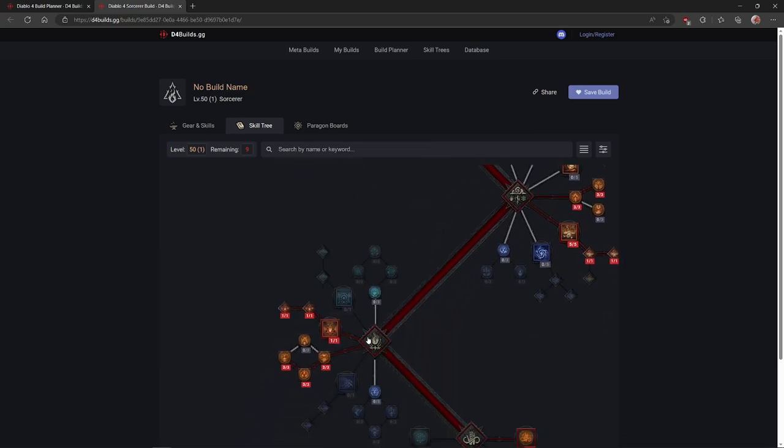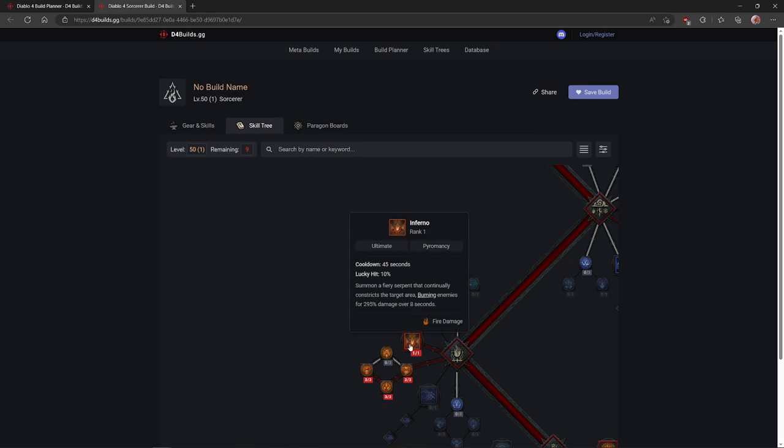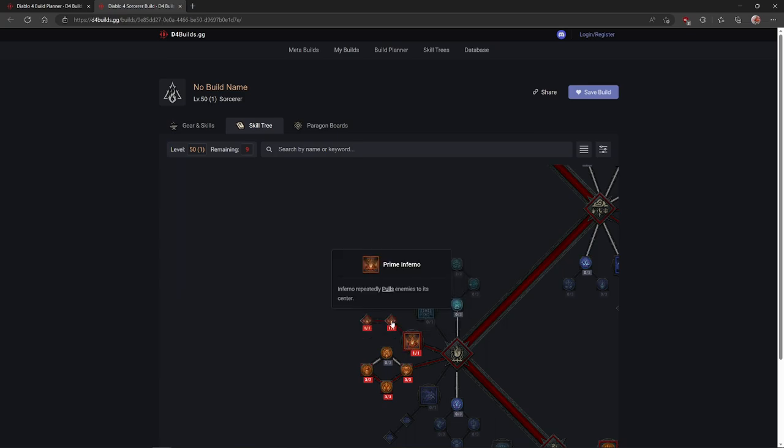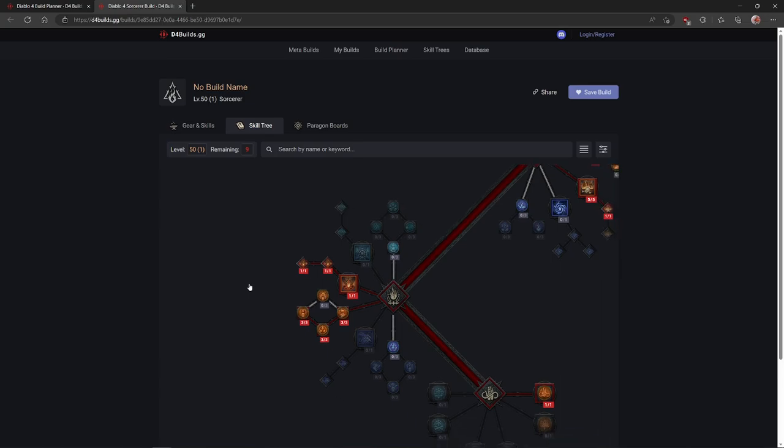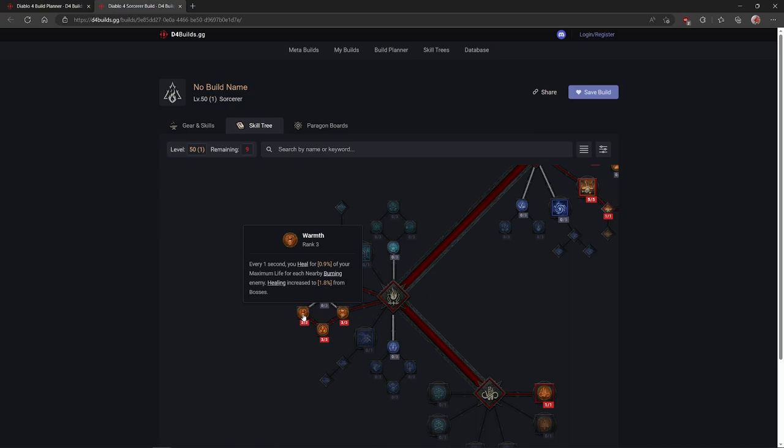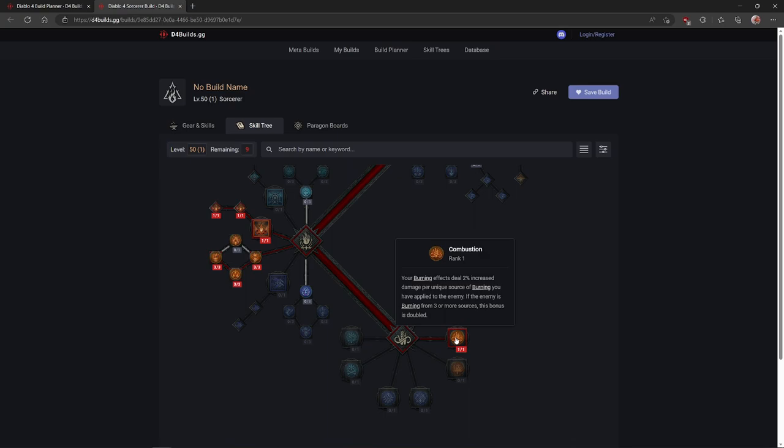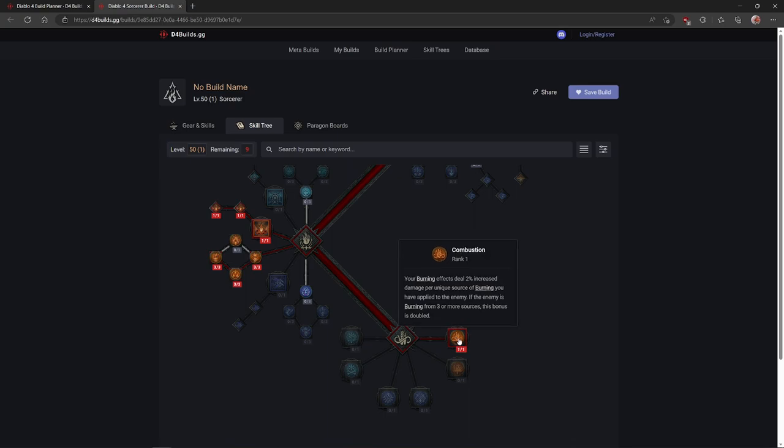And then when you are reaching the ultimate section, you are going for Inferno, Prime Inferno, and Supreme Inferno. And then you are starting to put your points in Fiery Surge, Endless Pyre, and Warmth till you reach this. The moment you unlock, every time you're unlocking a new category, you're basically putting your points in there. And you get Combustion. Your Burning Effect deals 2% increased damage per unique source of burning you have applied to the enemy. If the enemy is burning from three or more sources, this bonus is doubled. That is doable.